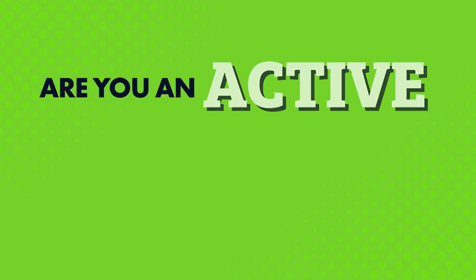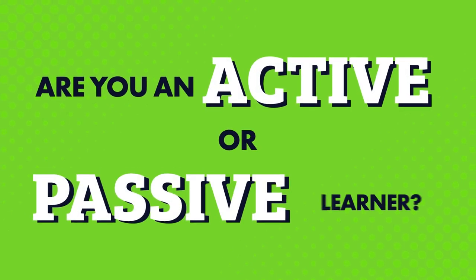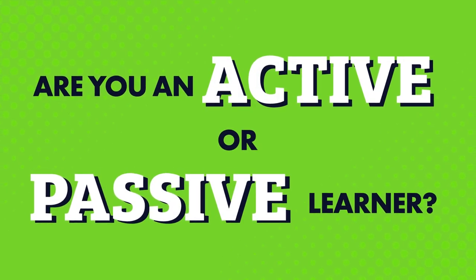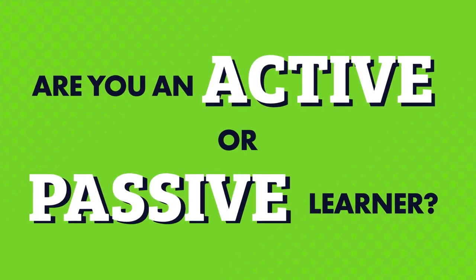Are you focused on active language learning or passive language learning? And which is the best way to learn? In this video, you'll learn the difference between active and passive learning and some methods for each.